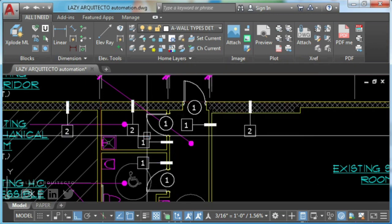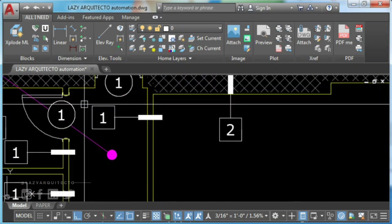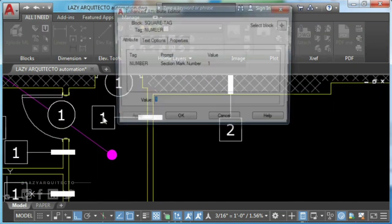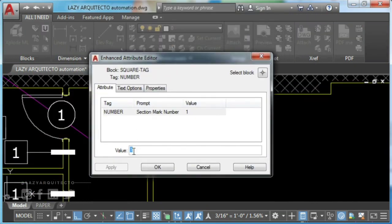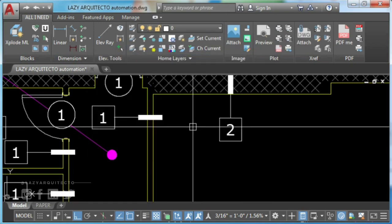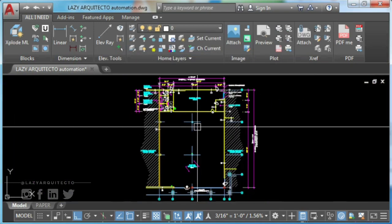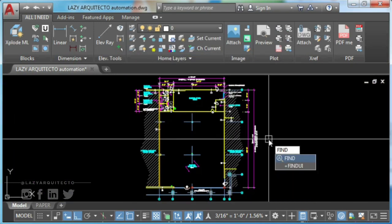Select by attributes content. For this specific example, you'll select only blocks named square tag with attributes content number one. To start, type find on your command line.